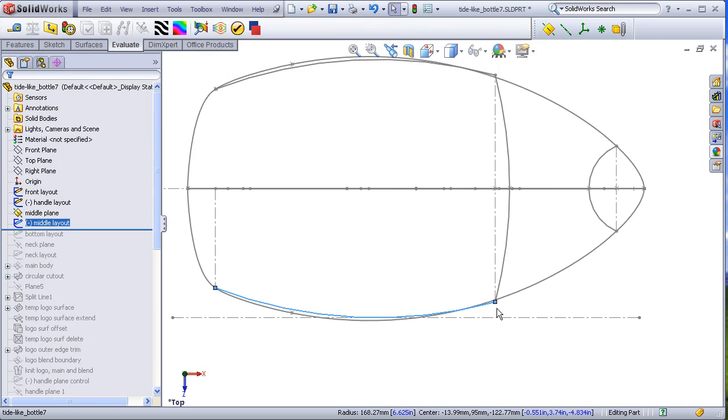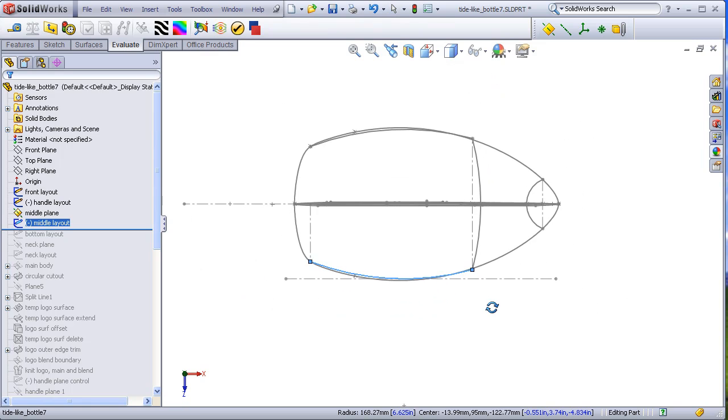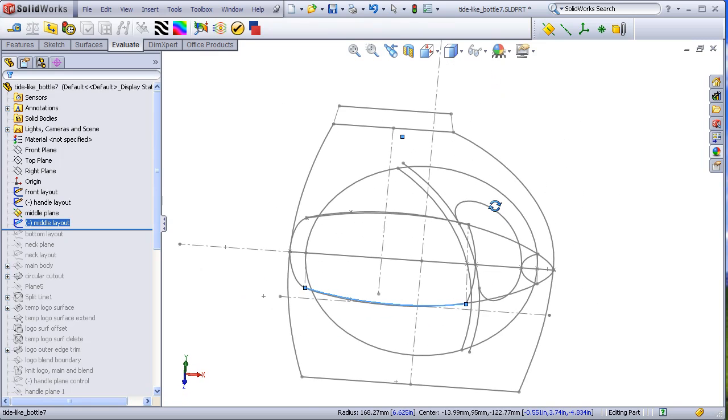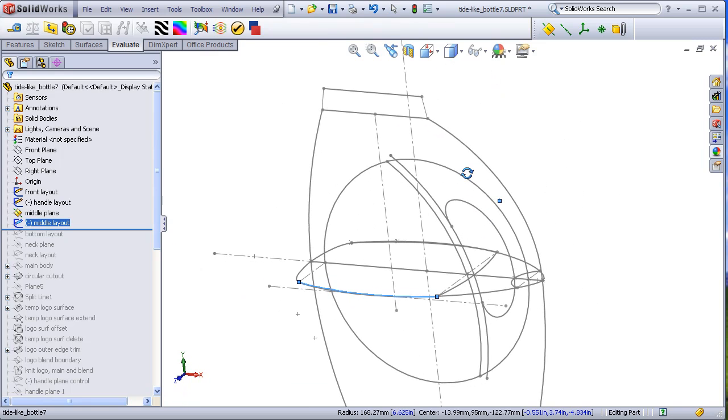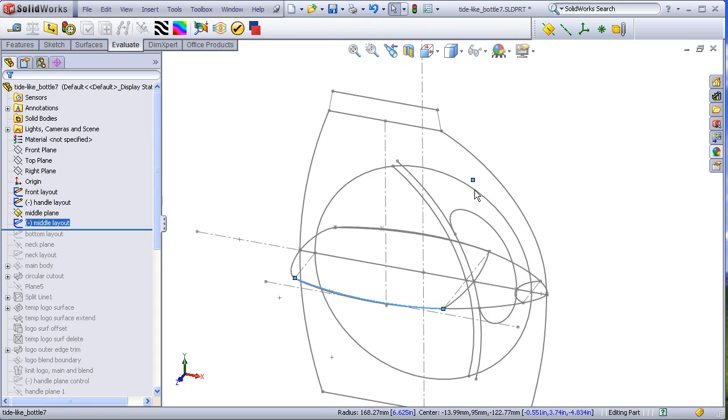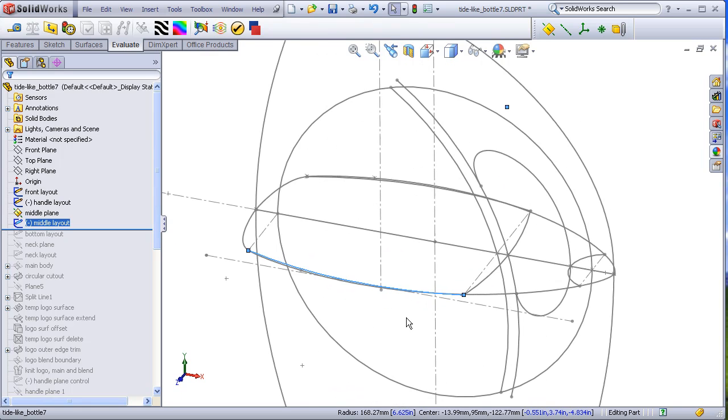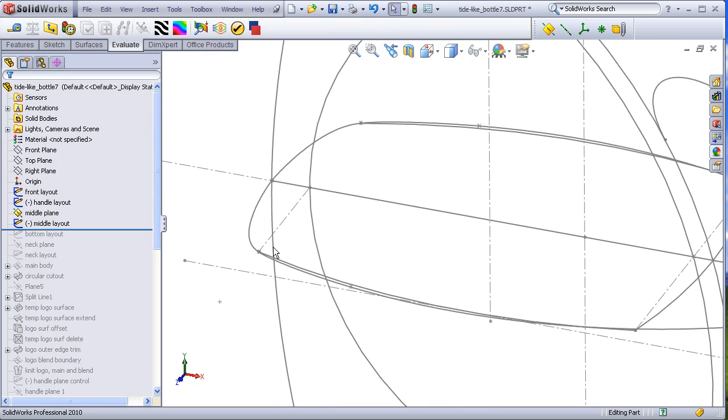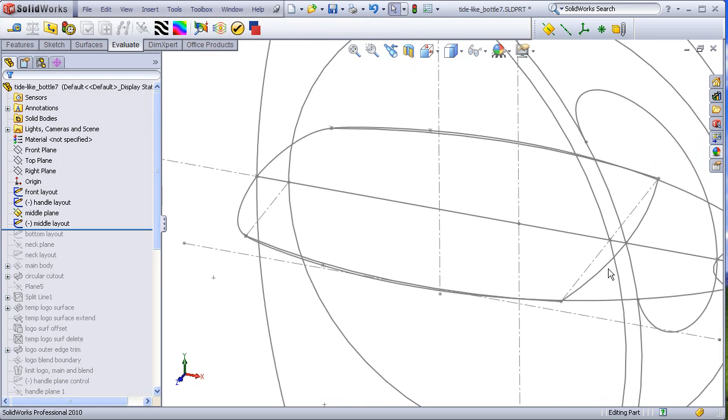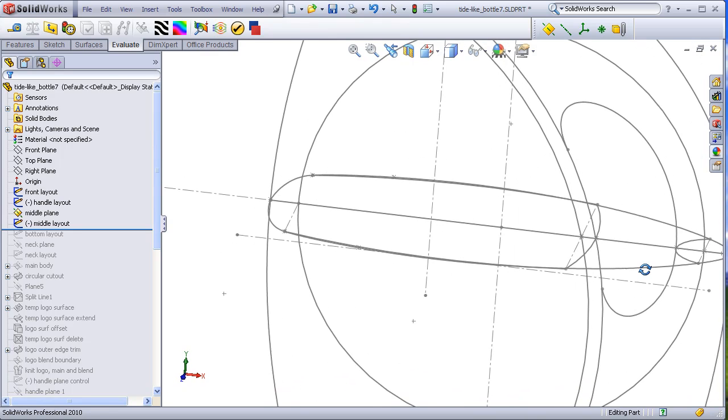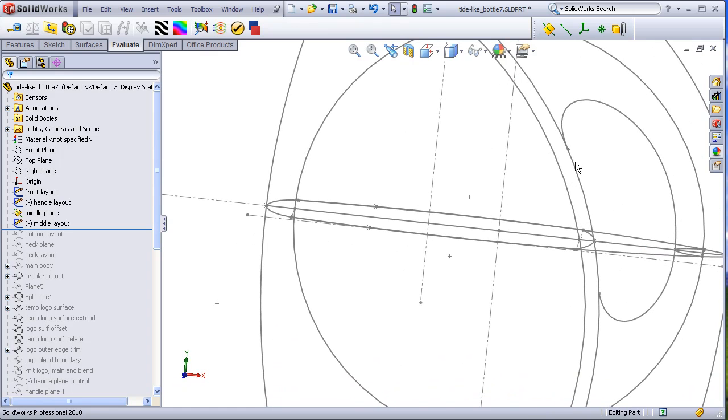This portion of the sketch is parametrically linked to the corresponding features in the front layout. So here we see this point is aligned with the round cutout, this point is aligned with this arc, and this point is aligned with the outside arc of the handle area.